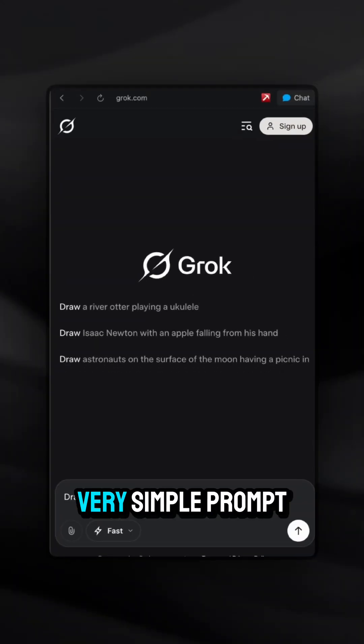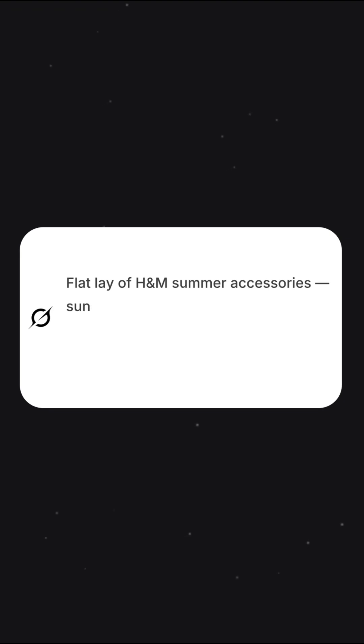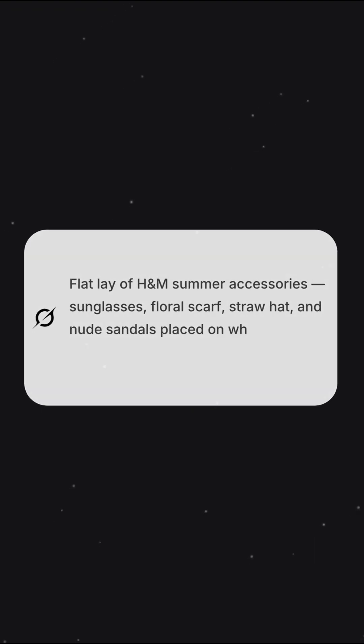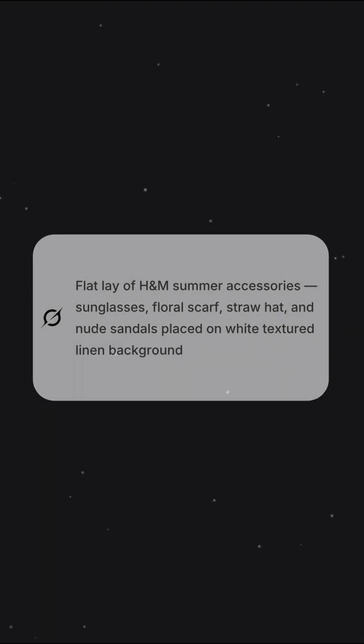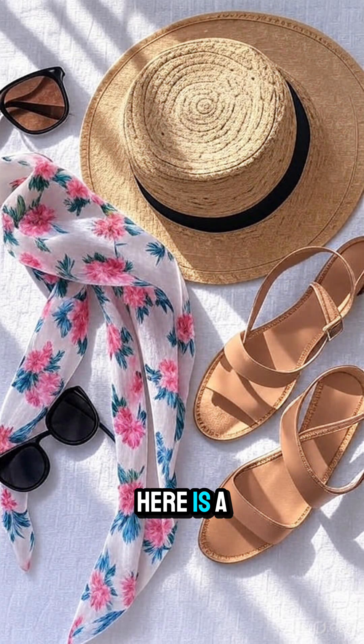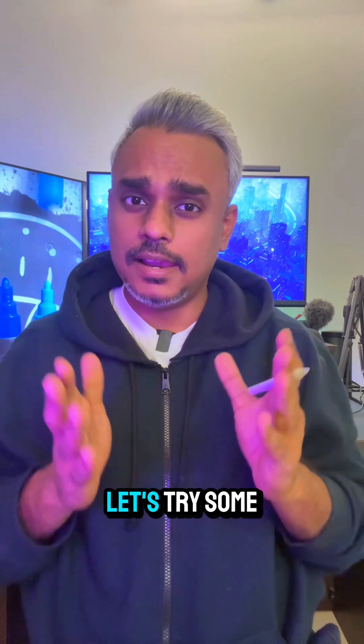Type in a very simple prompt — let's say: flag name of H&M summer accessories, having some sunglasses, florals, scarf and straw hat — and here is a stunning image.